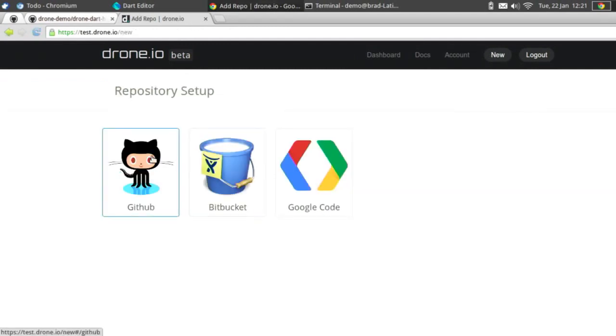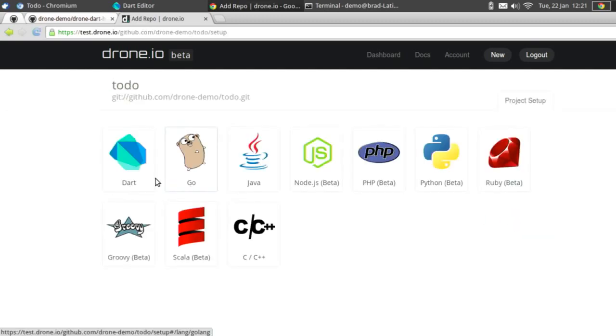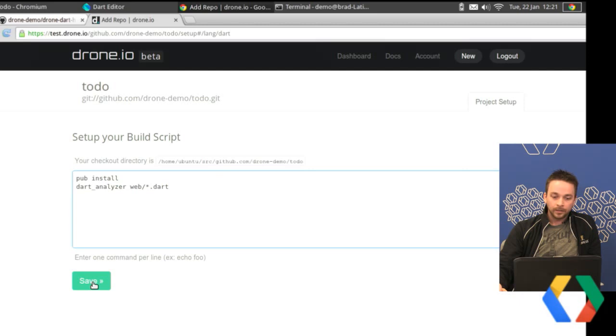We'll go to the new setup page, choose GitHub, and go to this to-do list. Again, we'll choose Dart. This time I'm going to change the script to use Dart Analyzer. Dart Analyzer is a tool written in Java that will analyze all of your Dart code — it looks at optional types and sees if anything looks a little fishy. Things may not match up quite perfectly, and it'll give you warnings about potential misuses of types. Really a good tool to give you a heads up on the status of your project. I've modified the script to run Dart Analyzer — let's go ahead and save this.